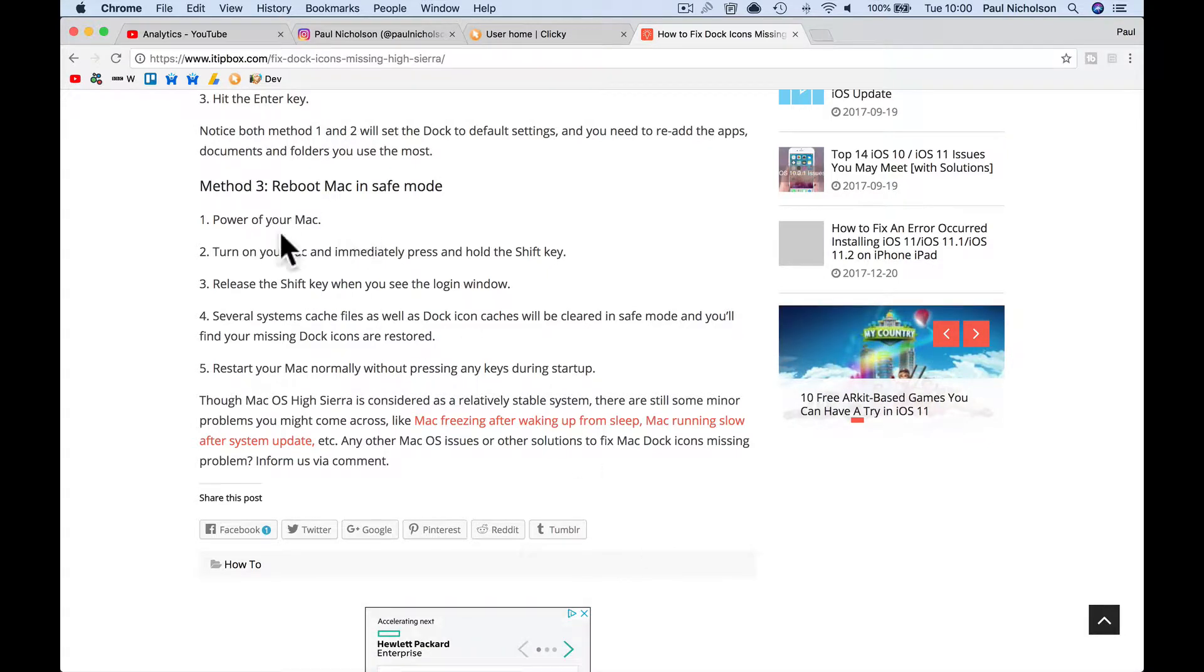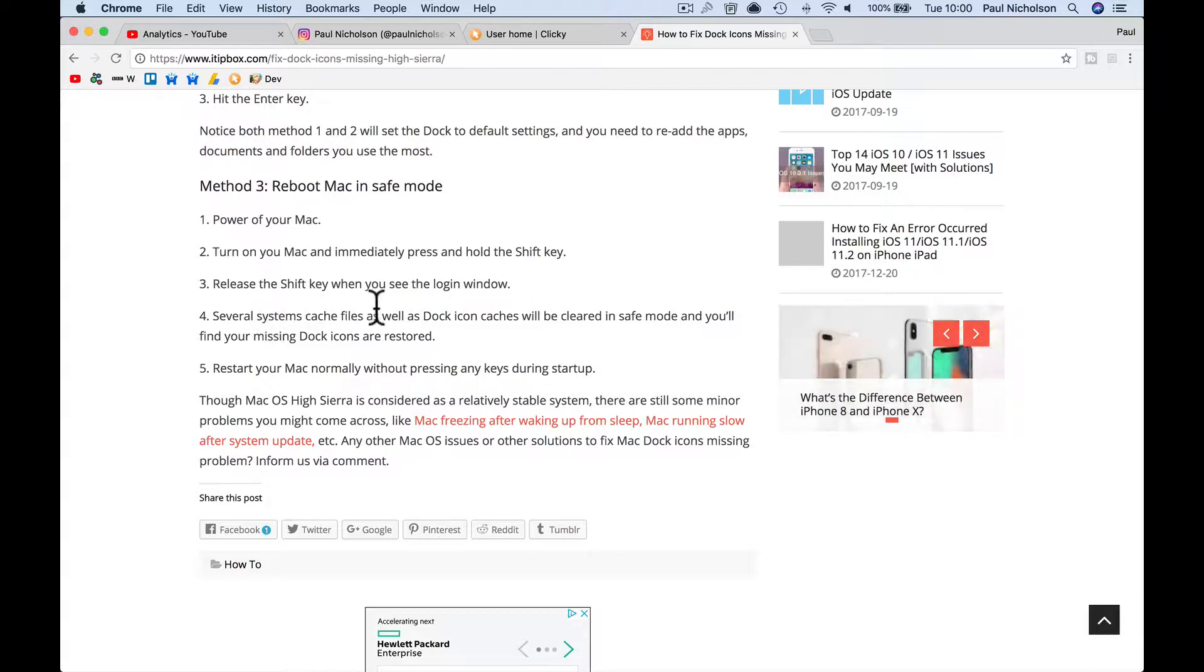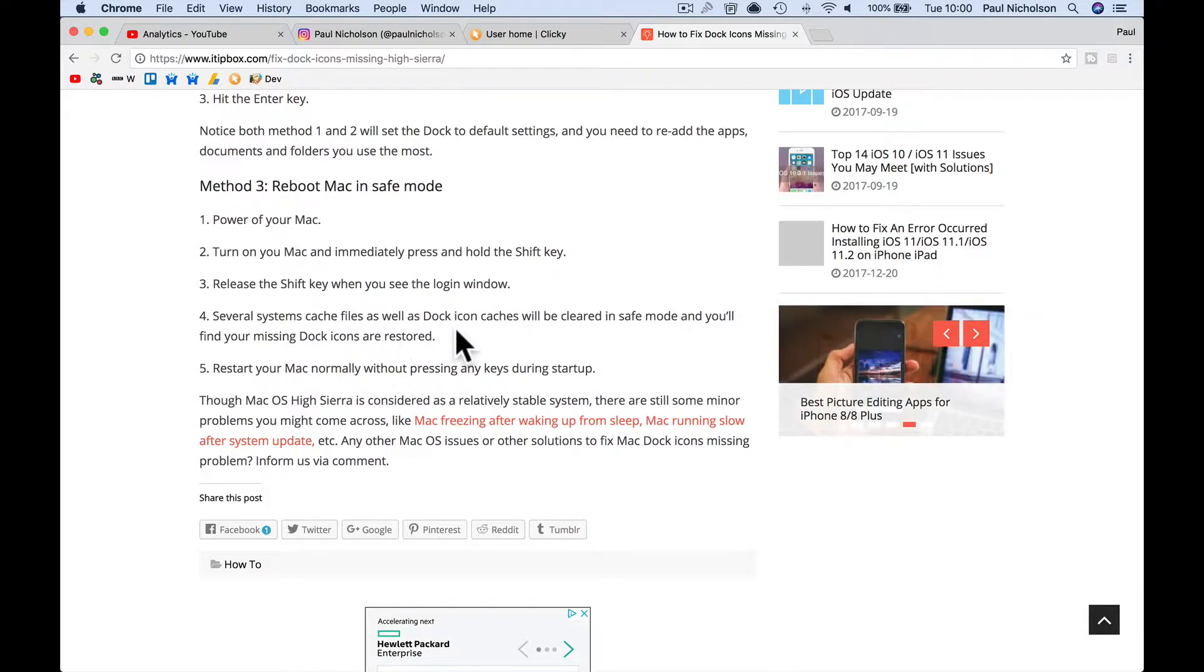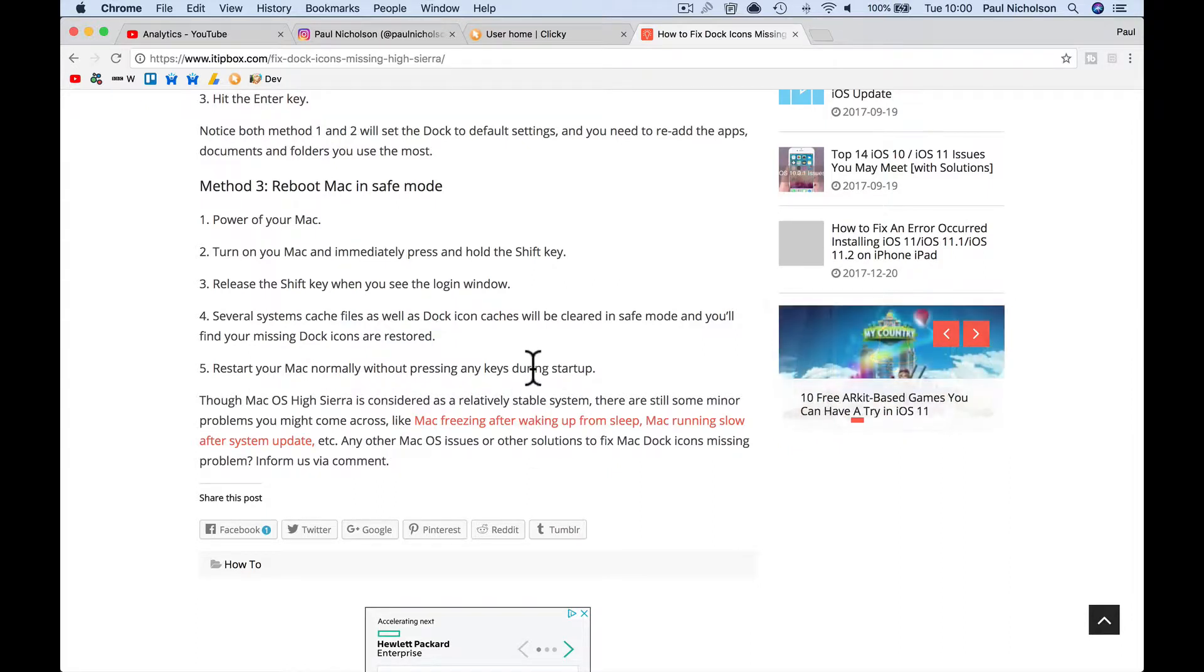But I'm going to try this third method. Power off your Mac, turn it on and immediately press and hold the shift key. Release the shift key when you see the login window. Several system cache files will clear. So I'm going to start it in safe mode and see if that fixes it. That's the first thing I'm going to do.